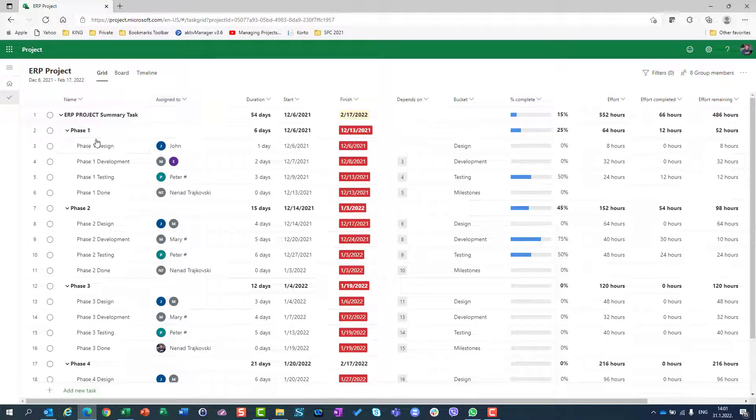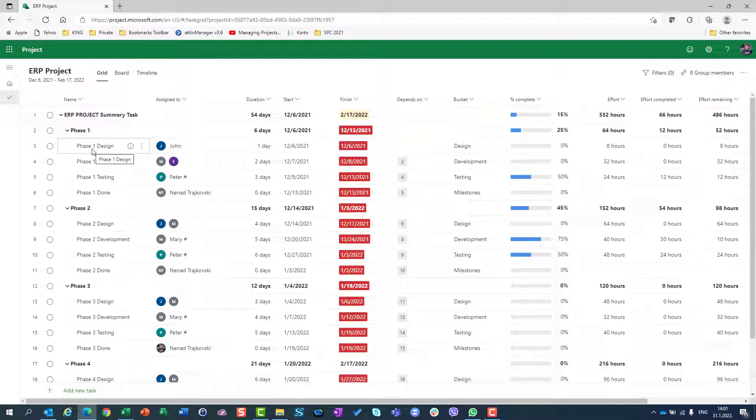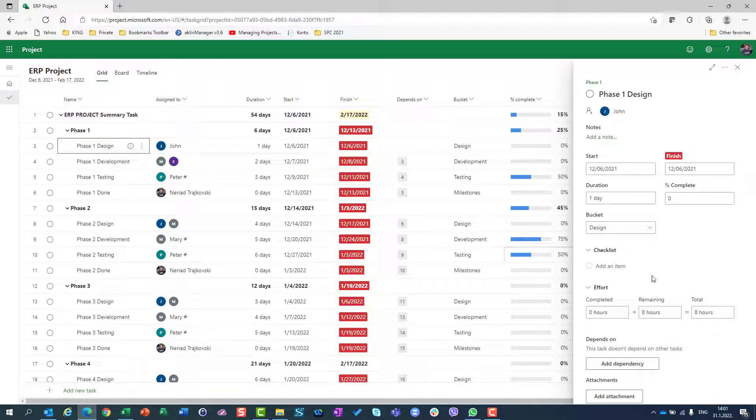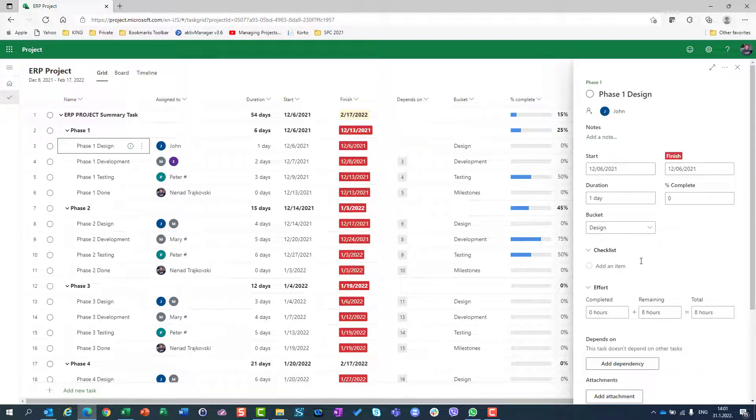I will choose one task, let's say phase one design. For that, I'm going to go under task details and you will see here on the right side under the bucket I have checklists.